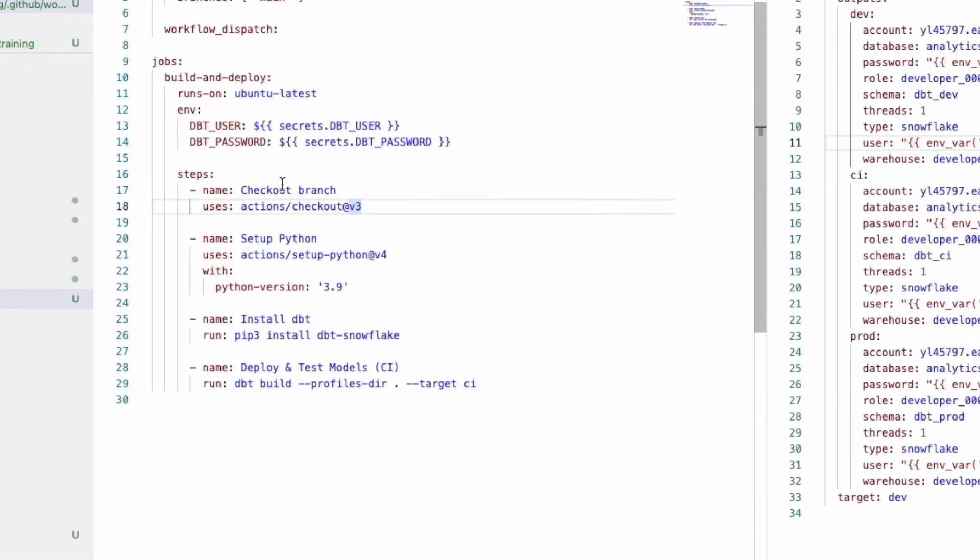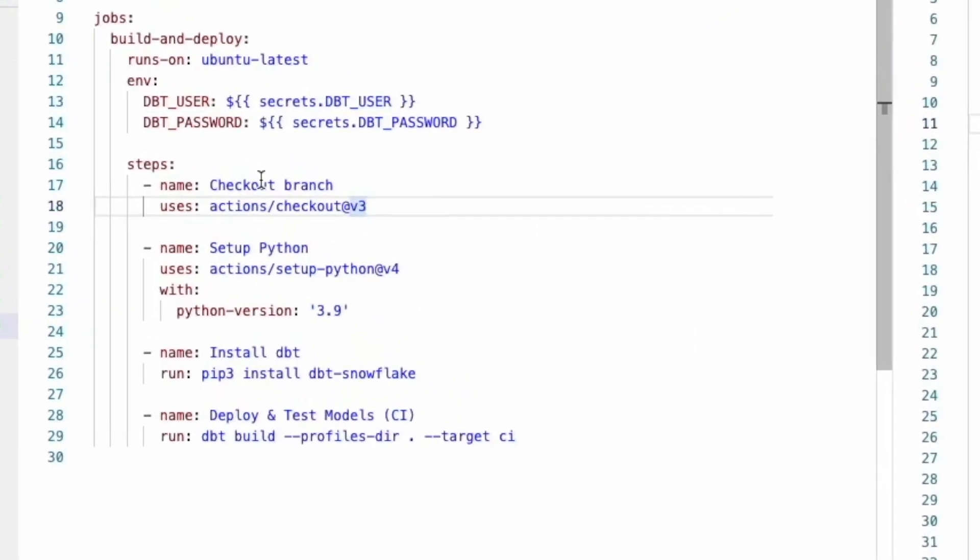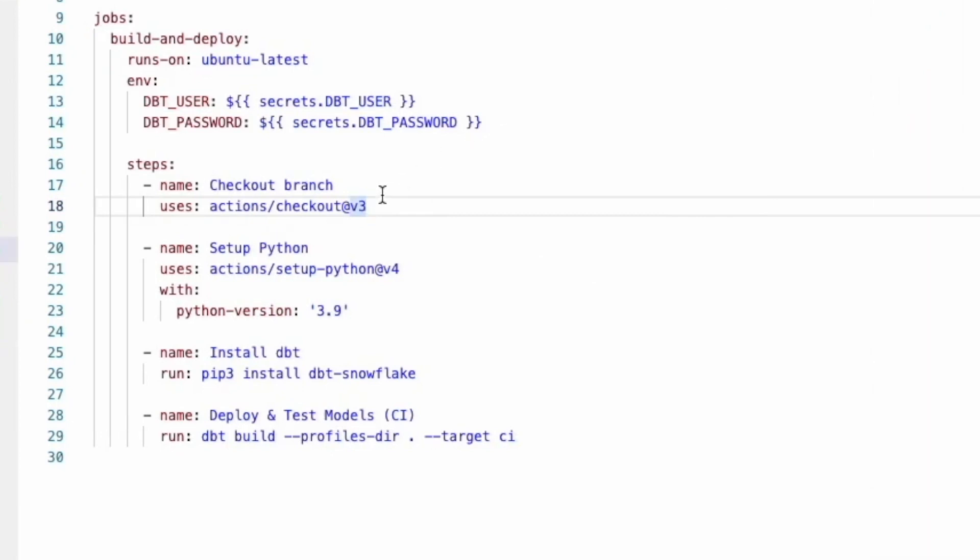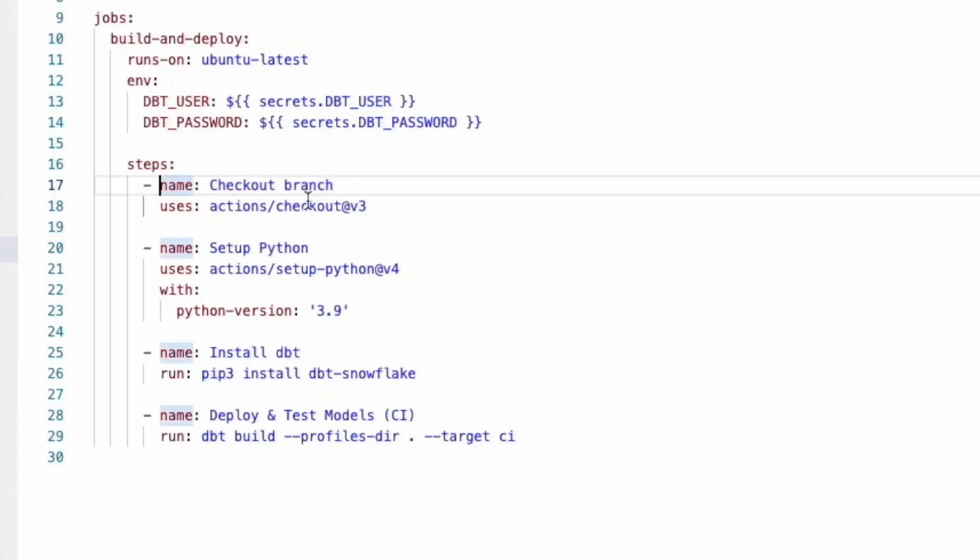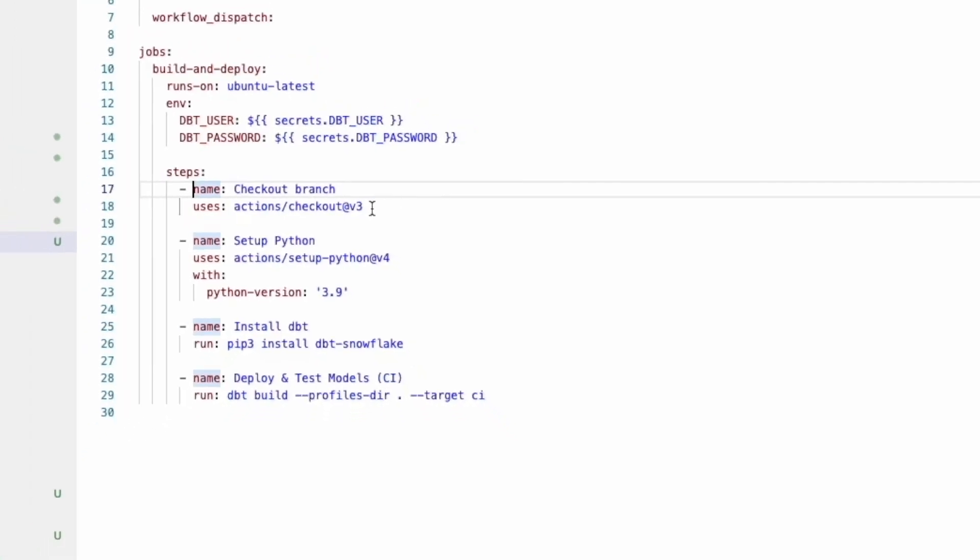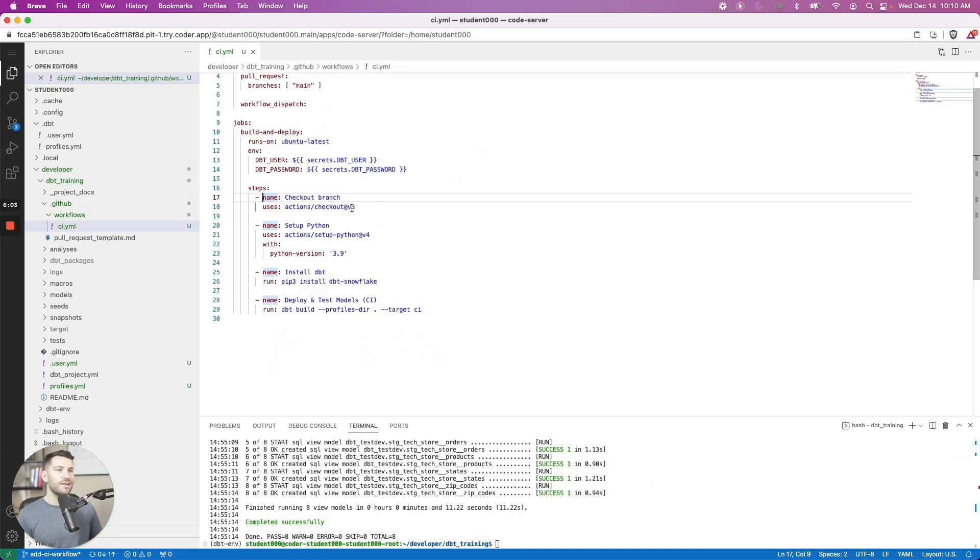Now down to the steps. This is where it might get a little bit confusing. At least for me, it was when I first started. And step one is saying checkout branch. And this is going to check out the current branch that's being part of the workflow here, the one that we're trying to merge. And you might be wondering, how does it even know to do that?